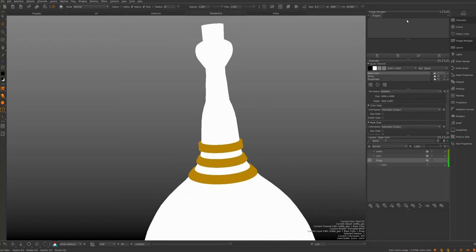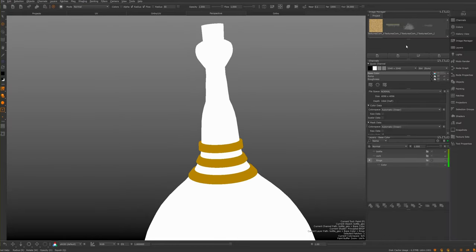Back in Mari, I'm going to import all these textures that I've just downloaded - they're on my desktop. As you can see, they're all from the same place.